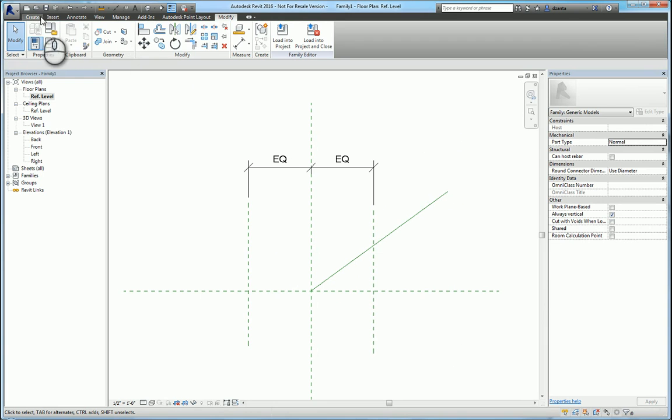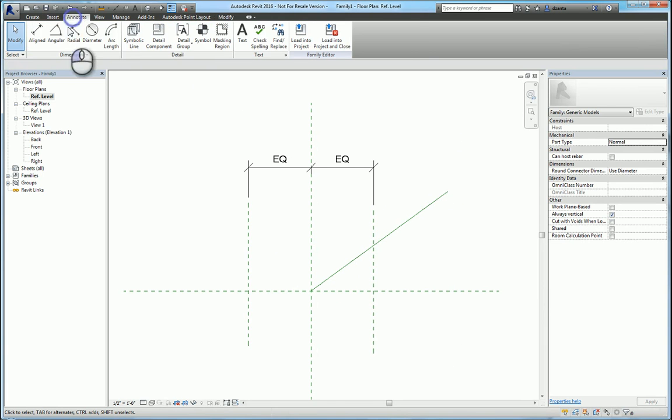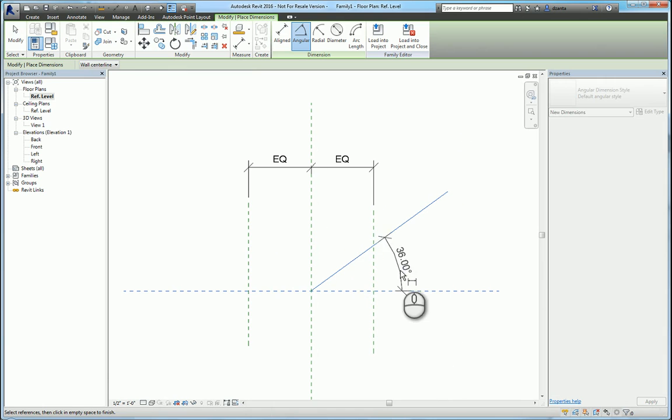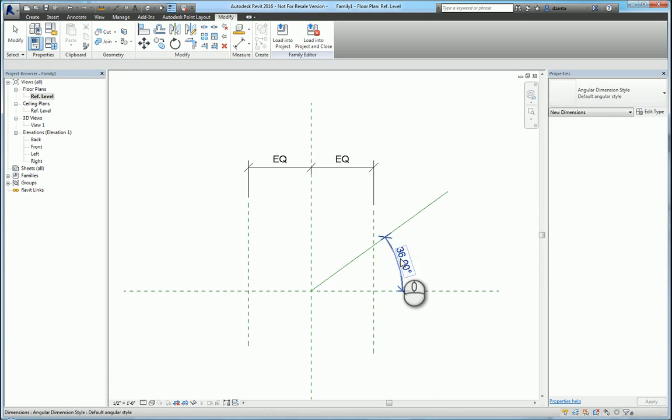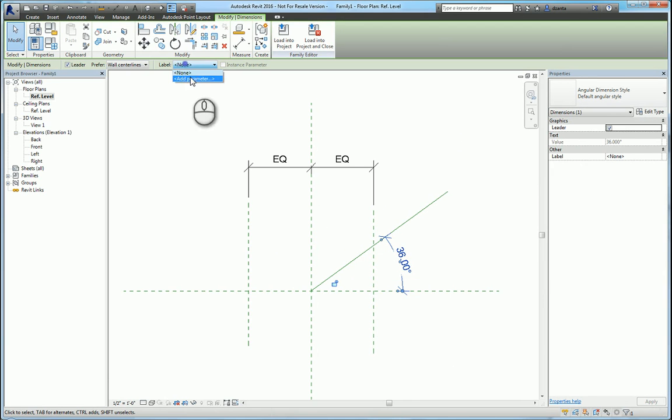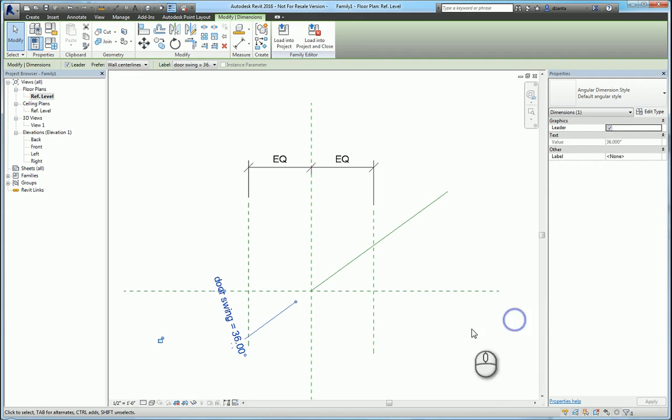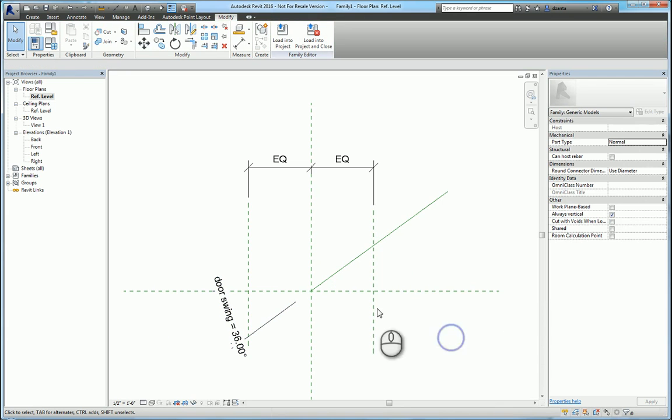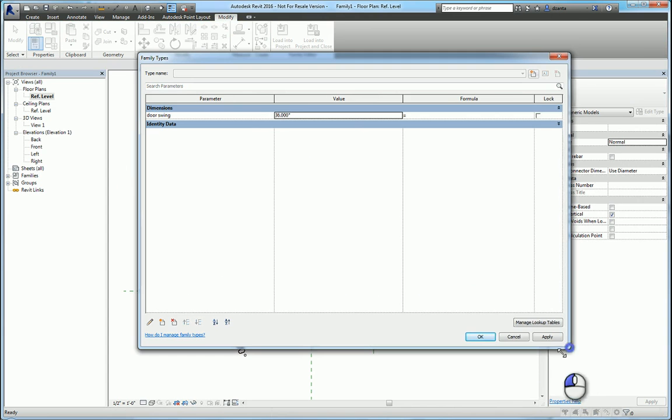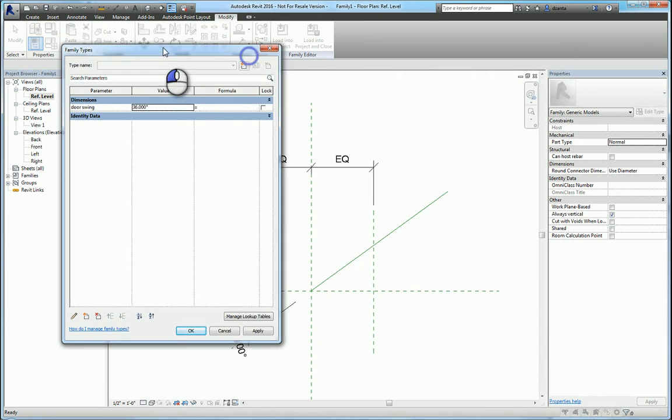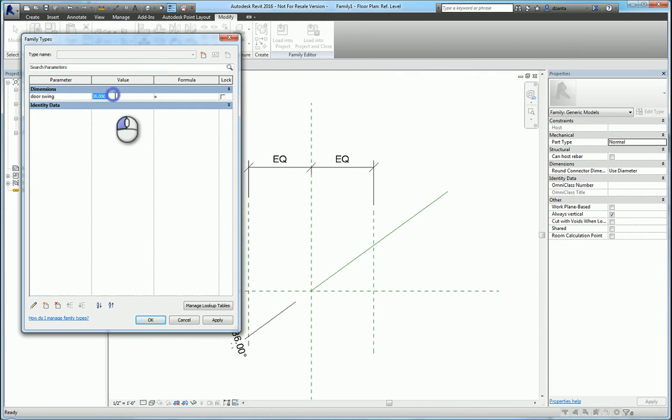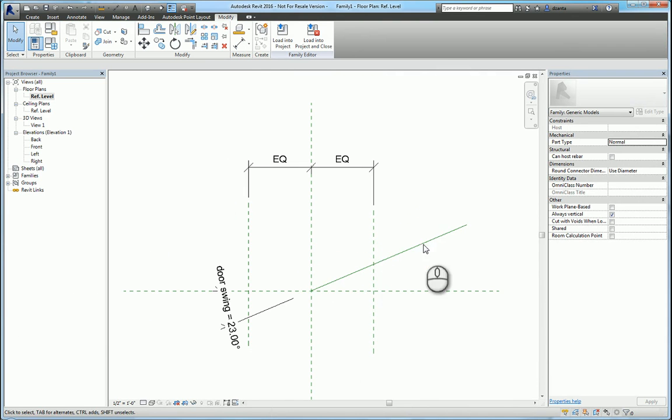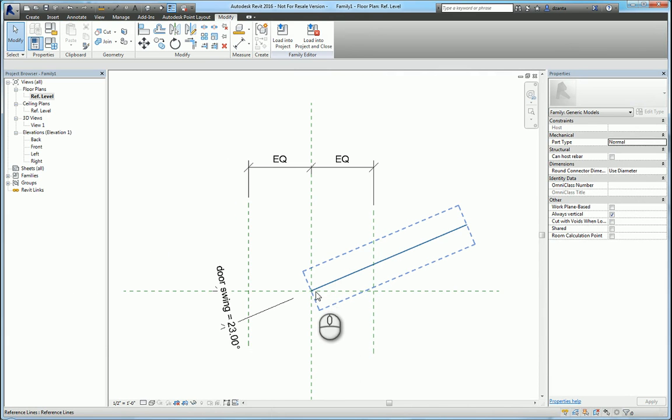For example, if I go in here and I put in an angular dimension, I can parameterize that angular dimension and say call it door swing. Now that I've done this, as I go in here and I change this value for the door swing to say 23, for example, it will rotate this reference line and hold that point position because that's where I drew it initially. It's aligned and locked.